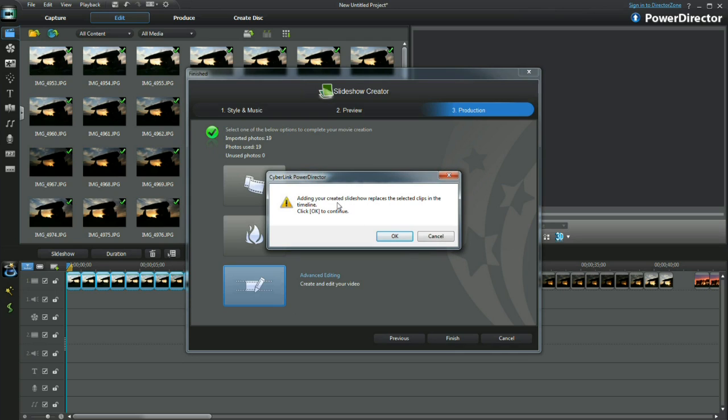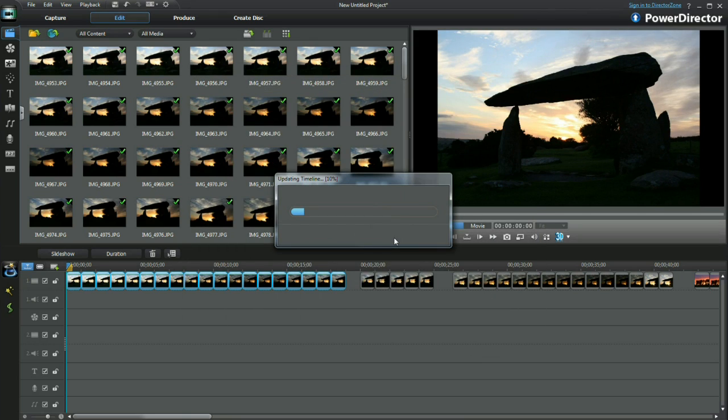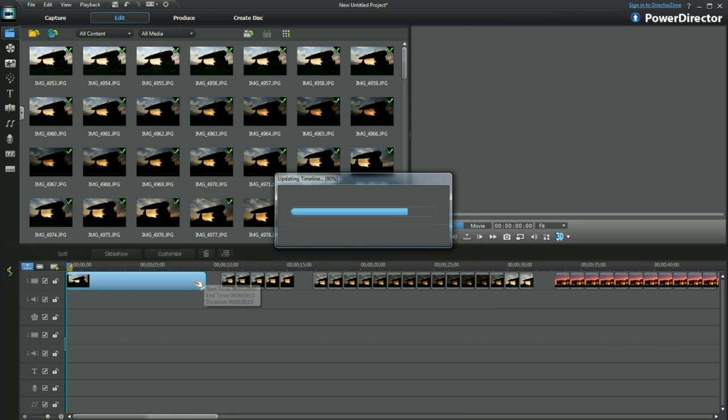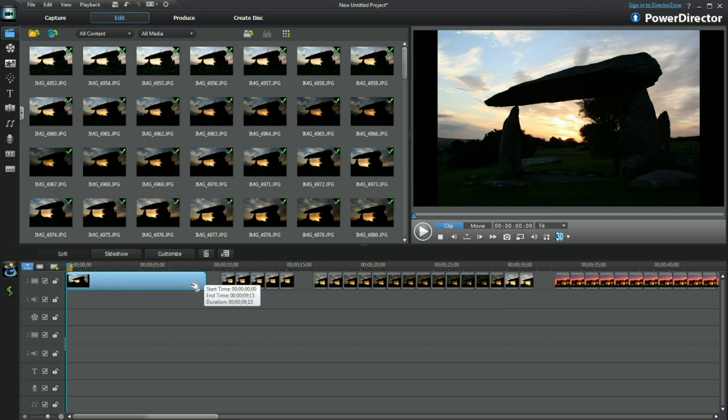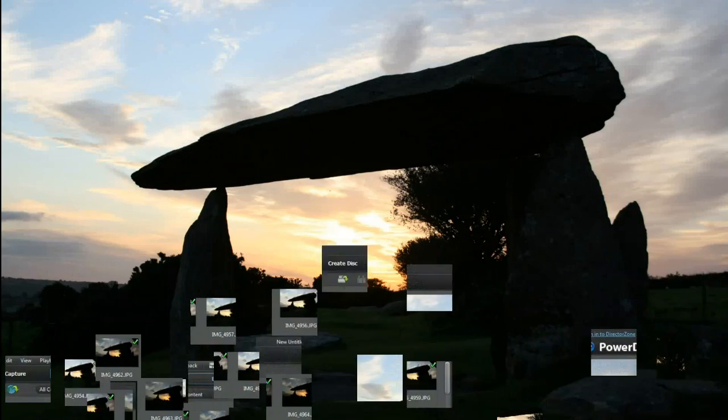A warning pops up. Nothing to worry about. Read and acknowledge and then the video slideshow can be made. Boom. Wasn't that quick and a first time-lapse slideshow has been created.